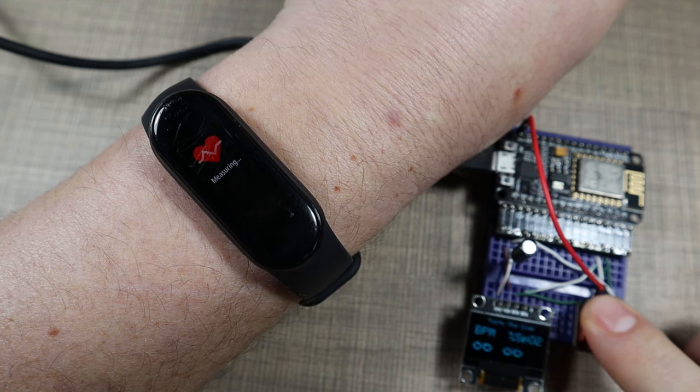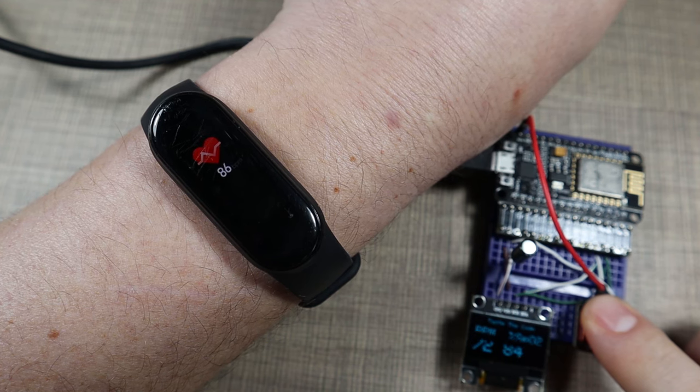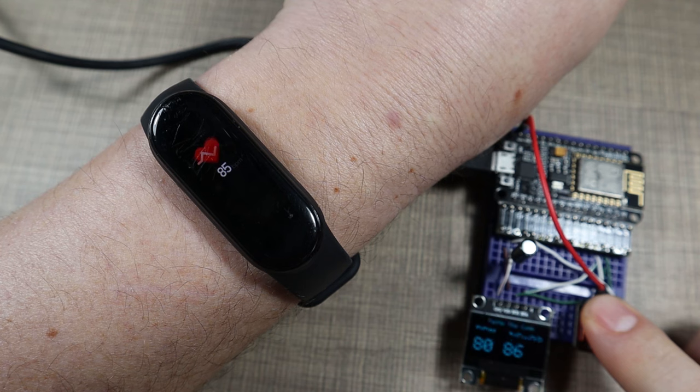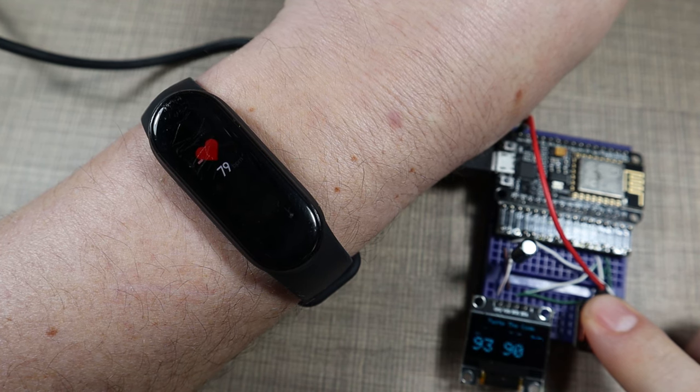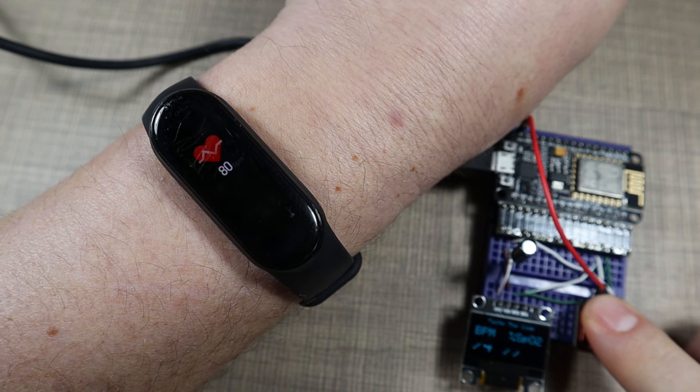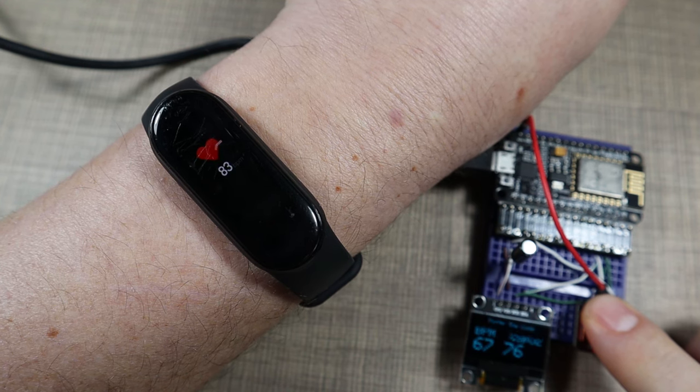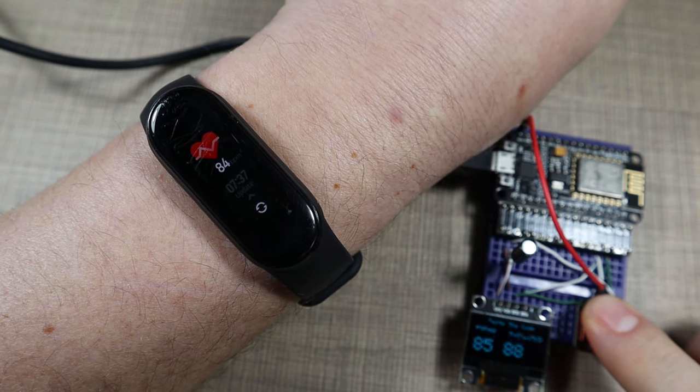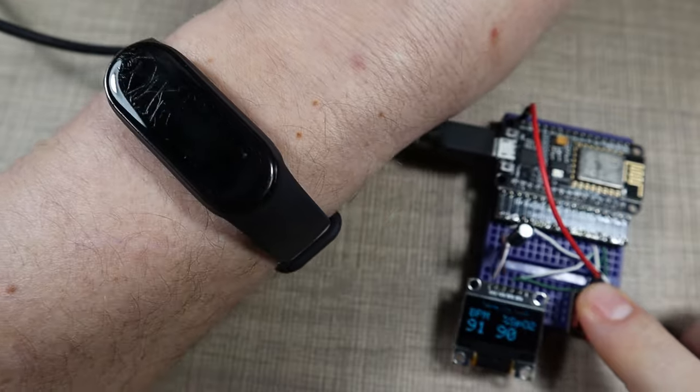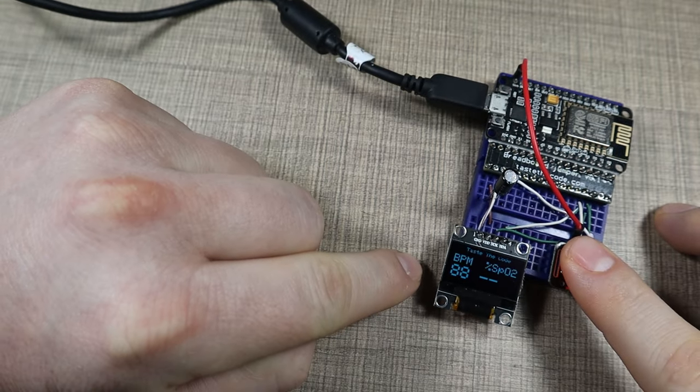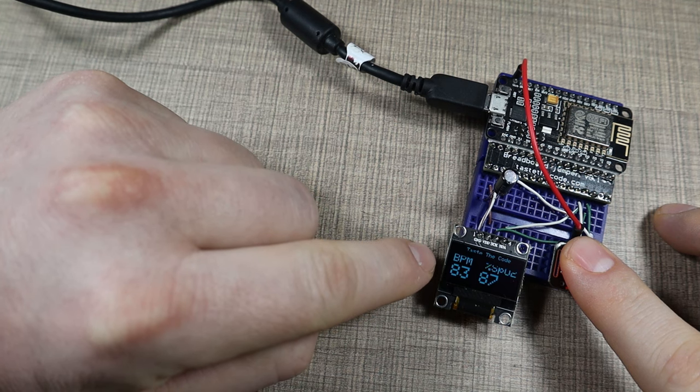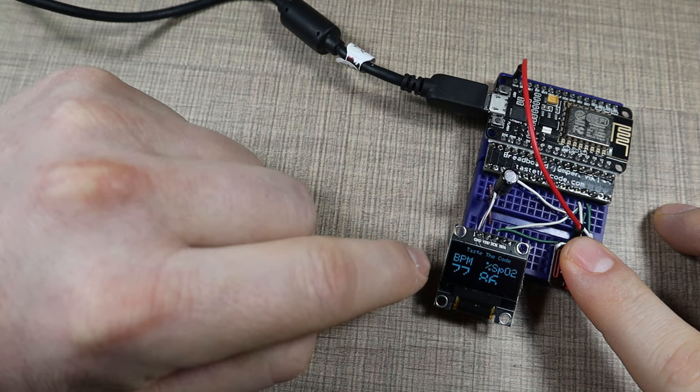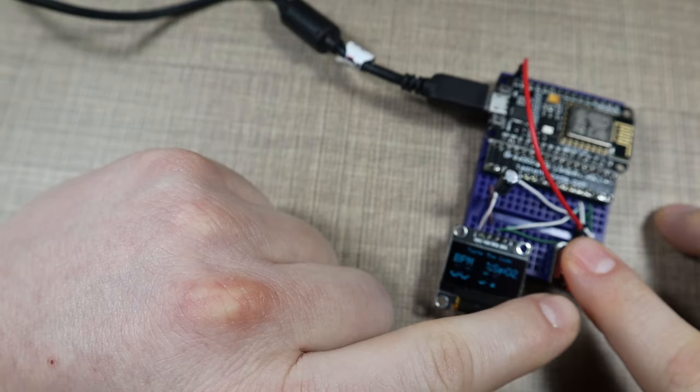So ours measures around 85 beats per minute now, 70 something, and same is around on the Mi band. That settles at around 84, so the version that we did is around 80 to 85, 84. It's more or less counting the same.